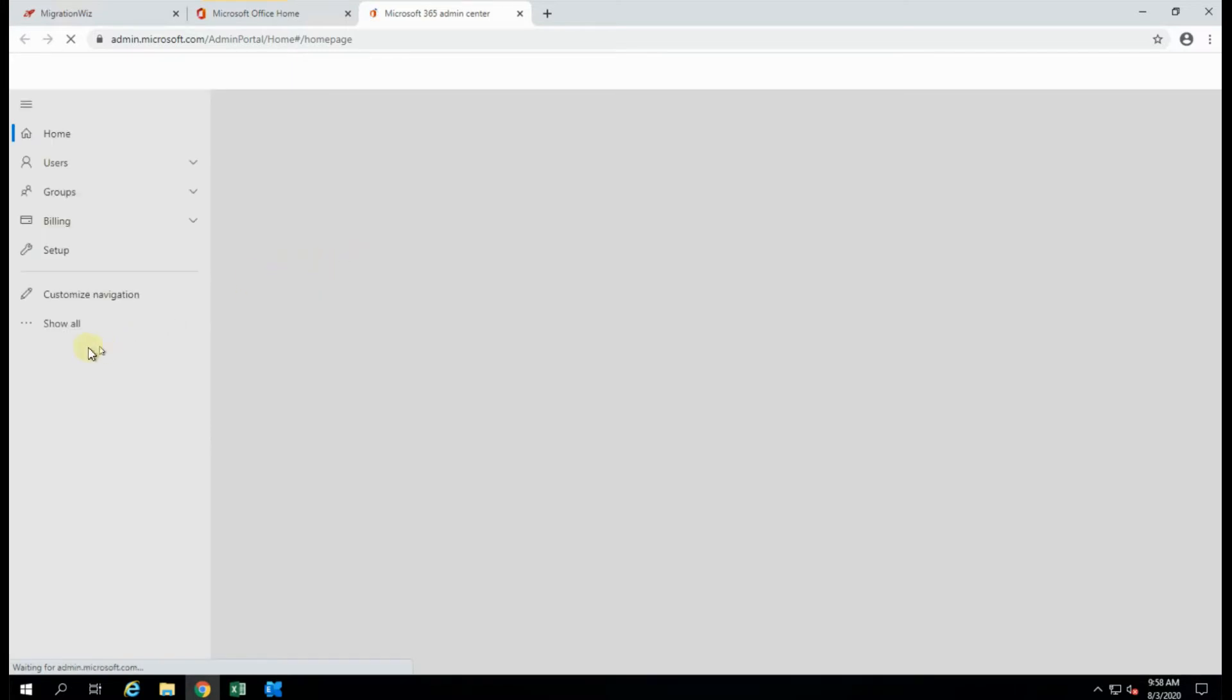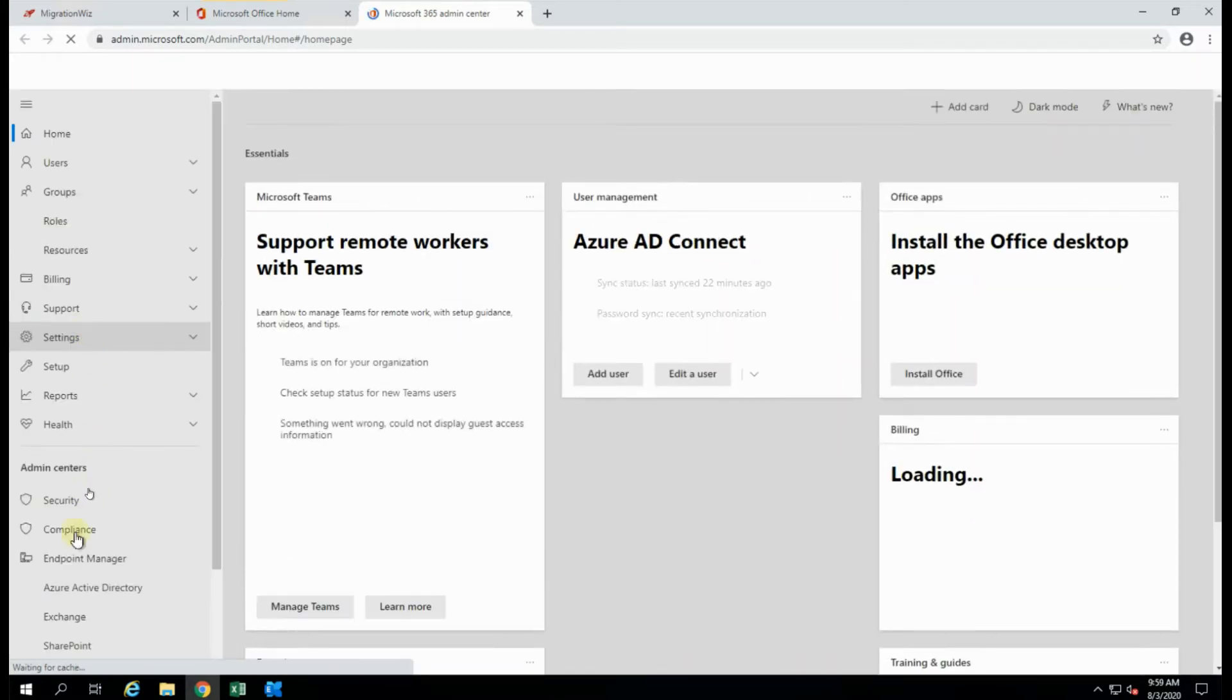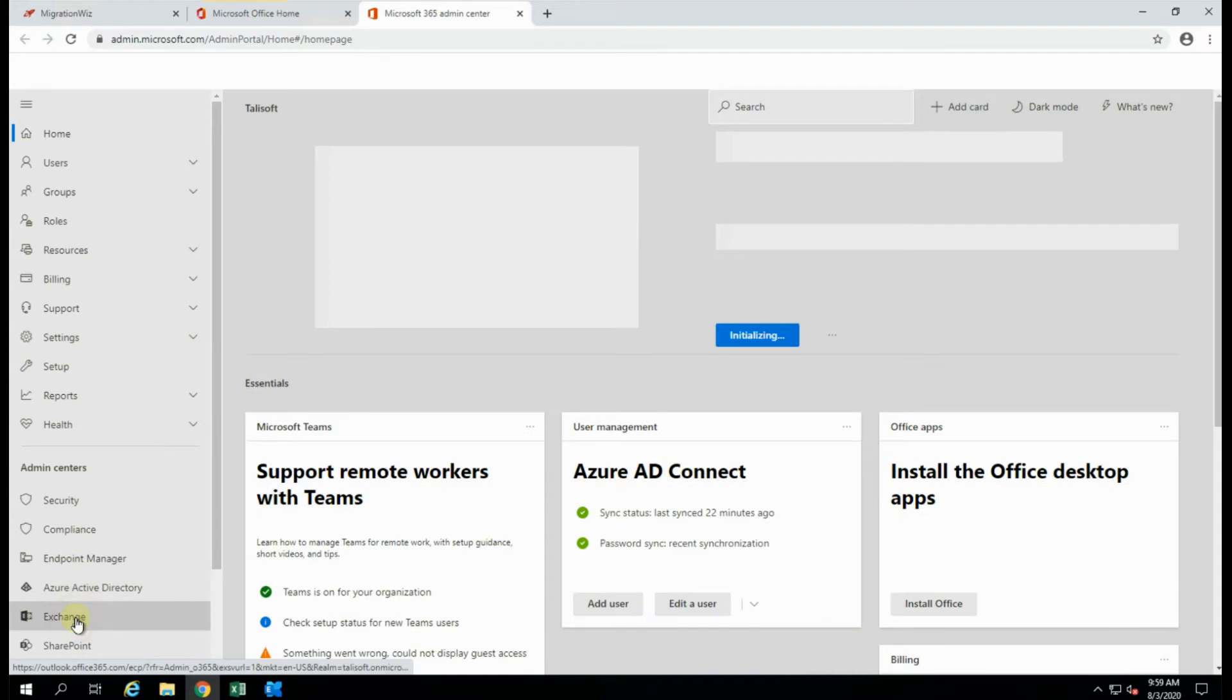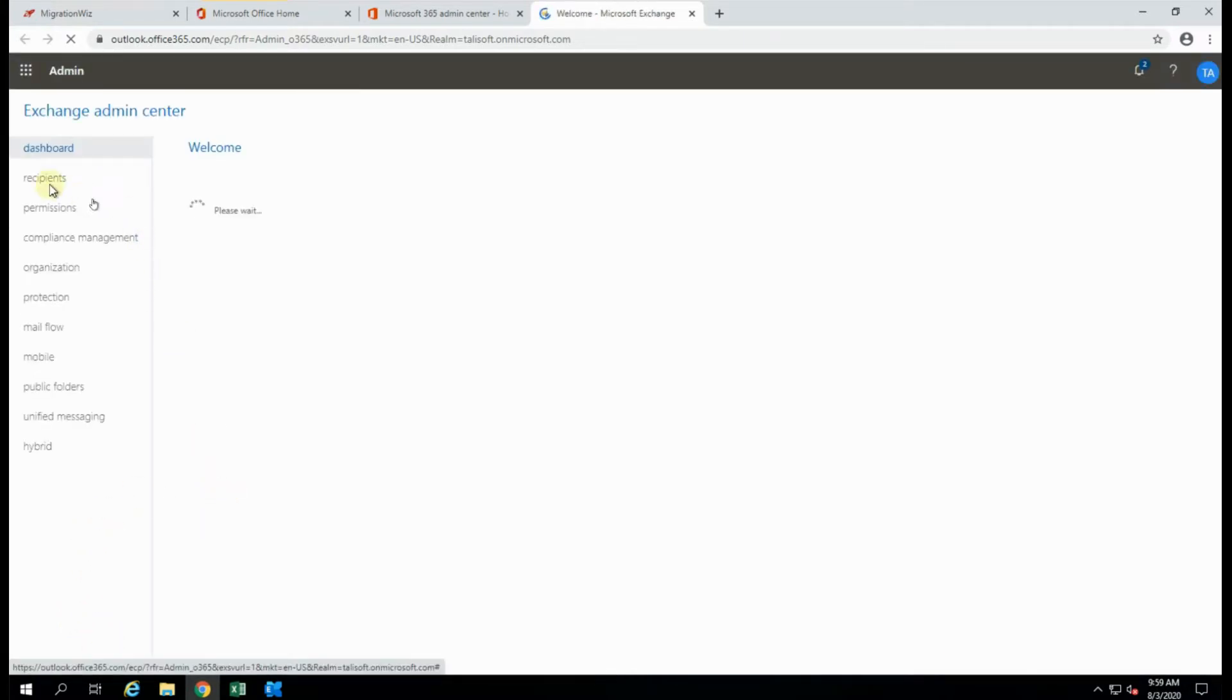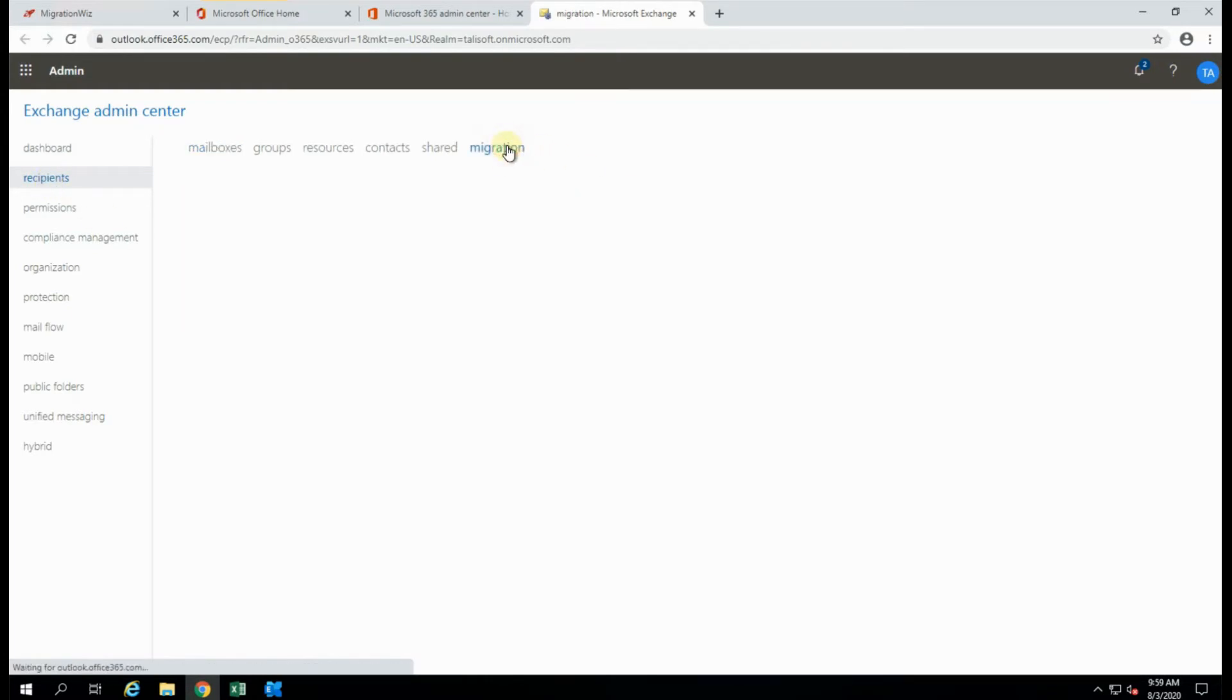And the item we want here is going to be the Exchange Online system, and it is in exactly the same place that we just looked on the on-premise system, which is in the Recipients tab, and under Migration.